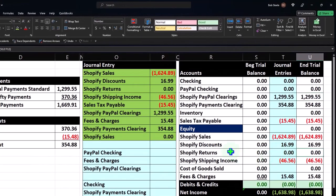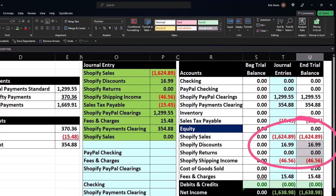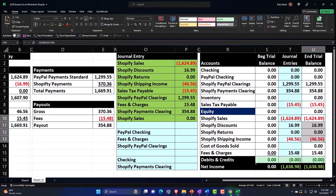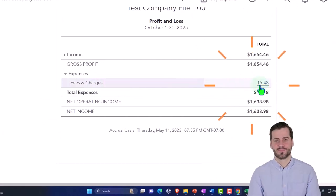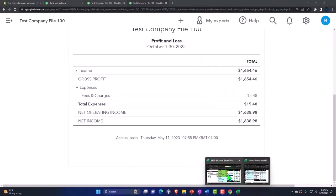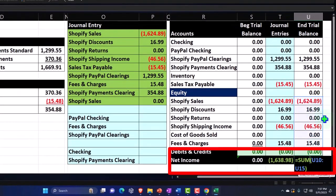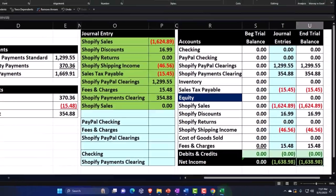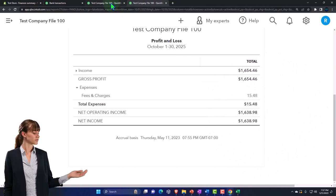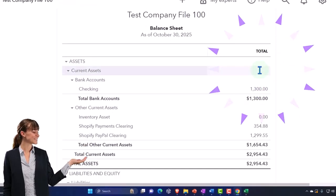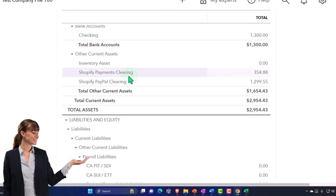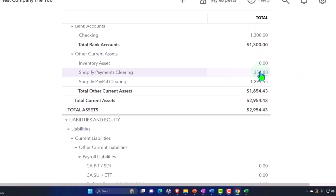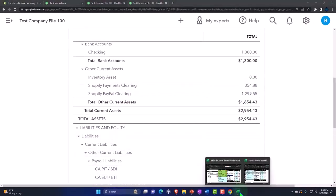Looking at our trial balance, everything down through the income section totals $1,654.46 — that's all part of the income section. Then we have the expense in fees and charges — you could argue that could be cost of goods sold, but I put it in fees and charges. That matches the number on our trial balance. Net income, which is the sum of everything under equity in our trial balance, is $1,638.98. On the balance sheet side, it hasn't yet hit the checking account or our PayPal account — what we have are amounts in the clearing accounts.